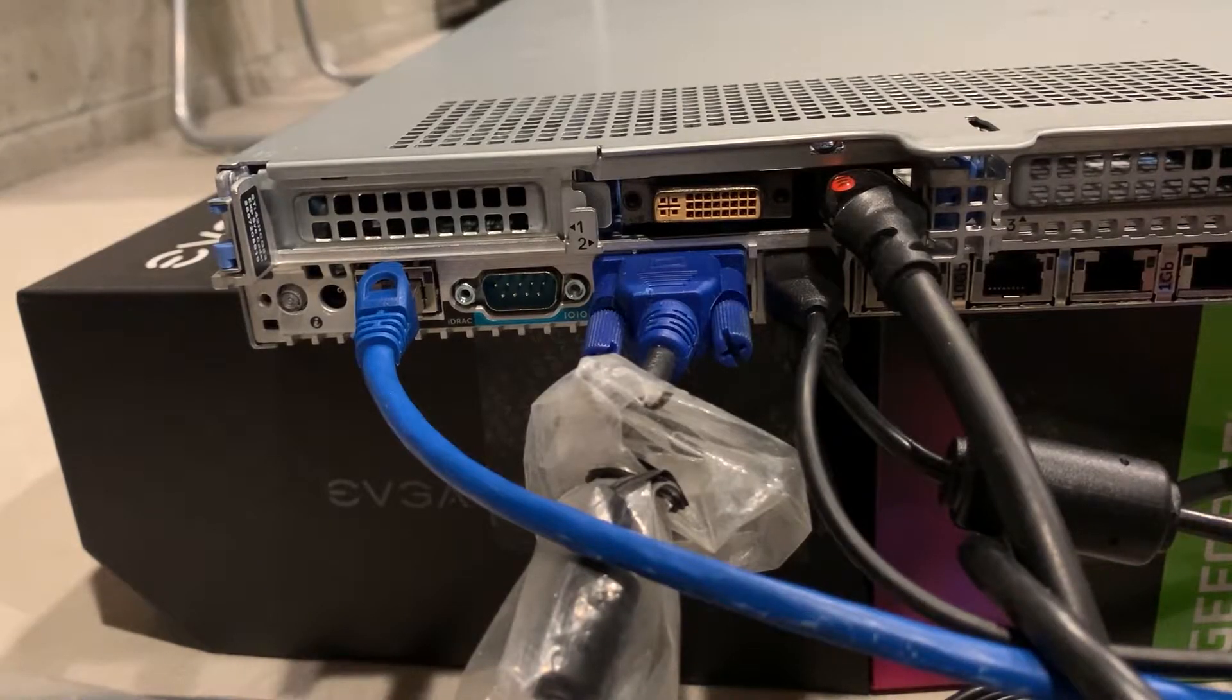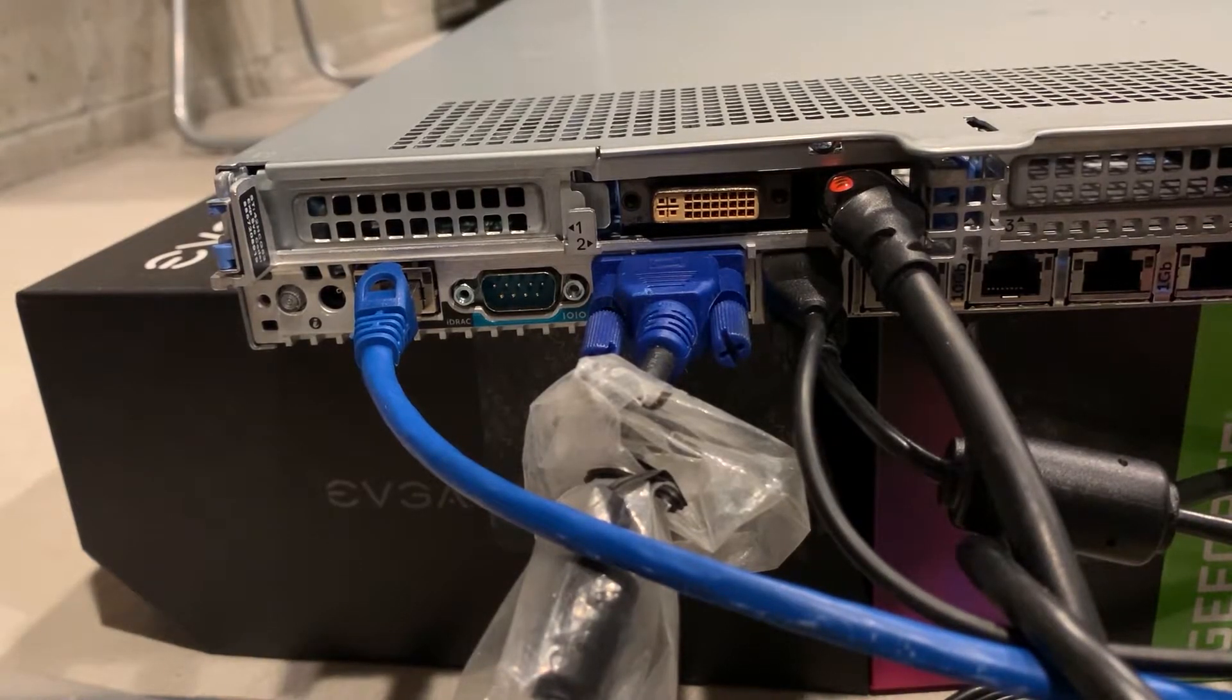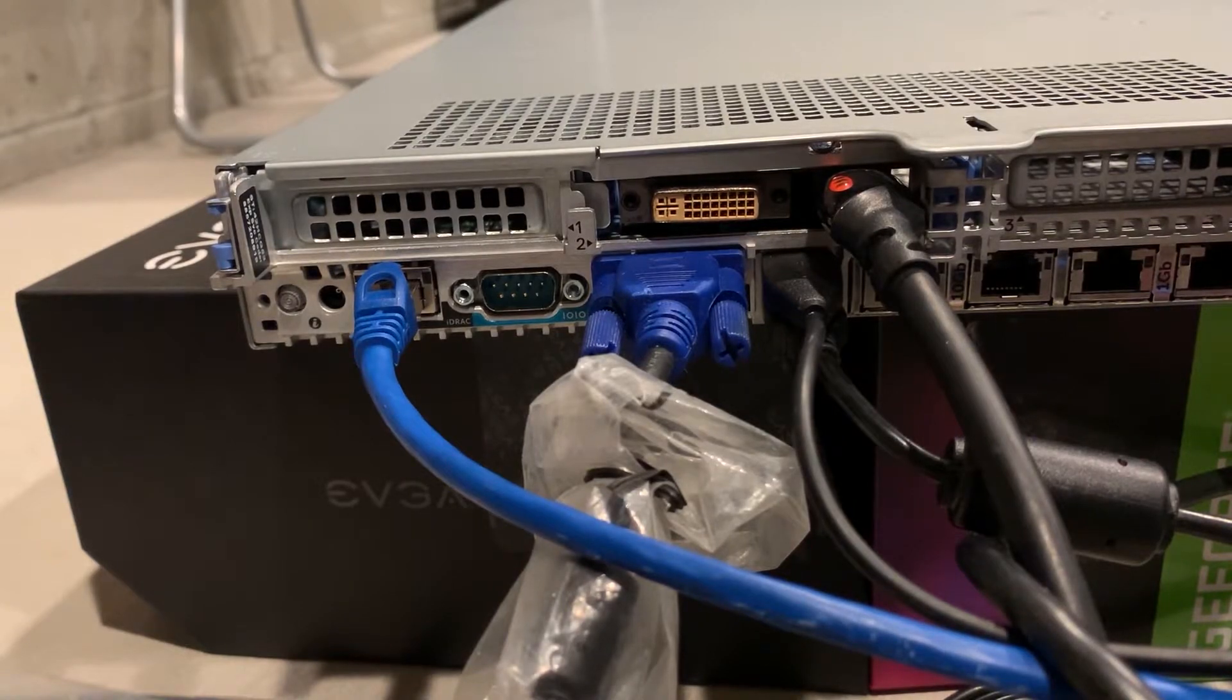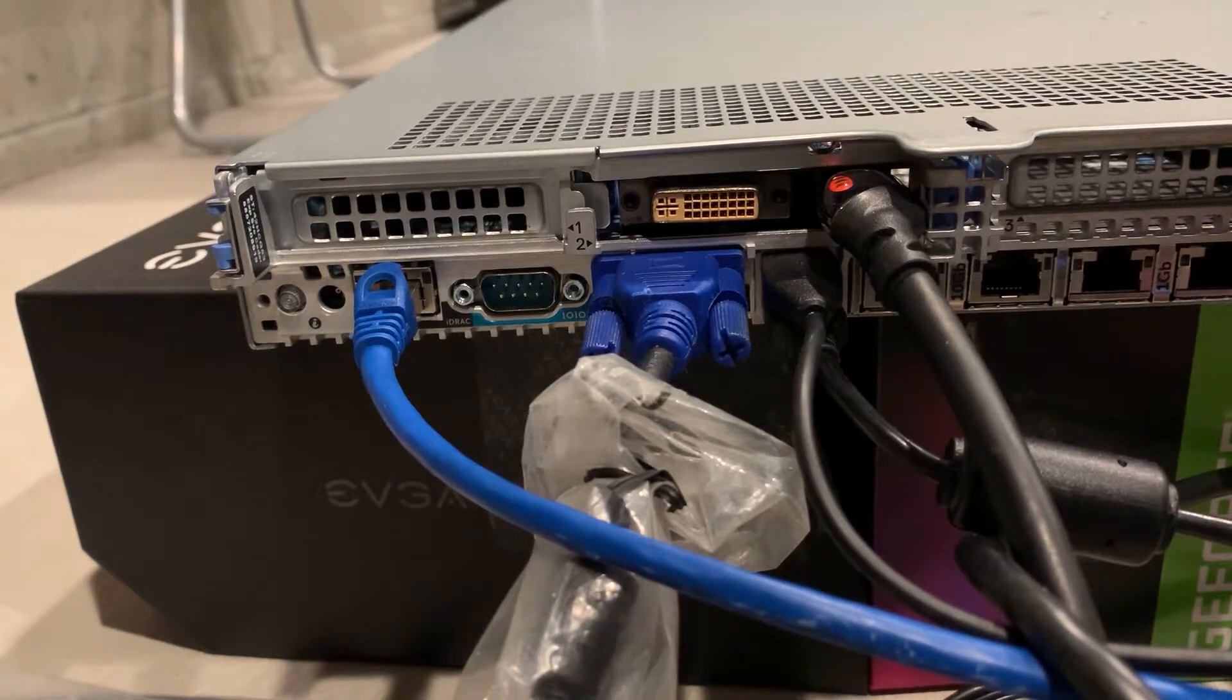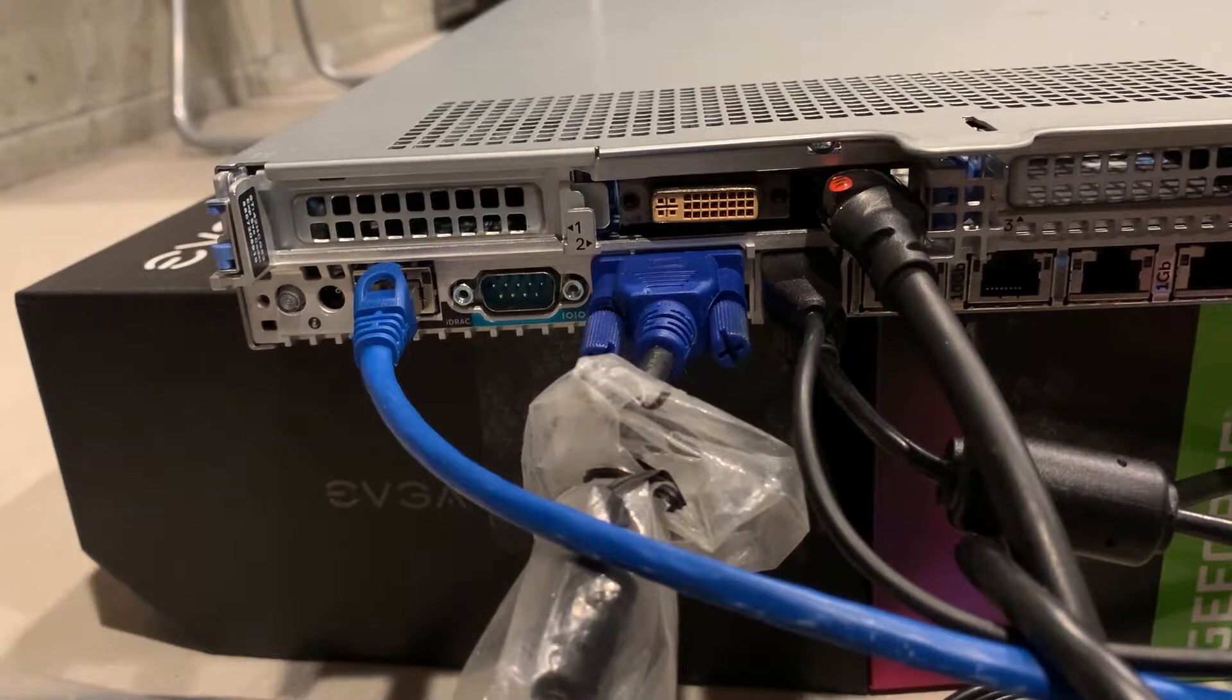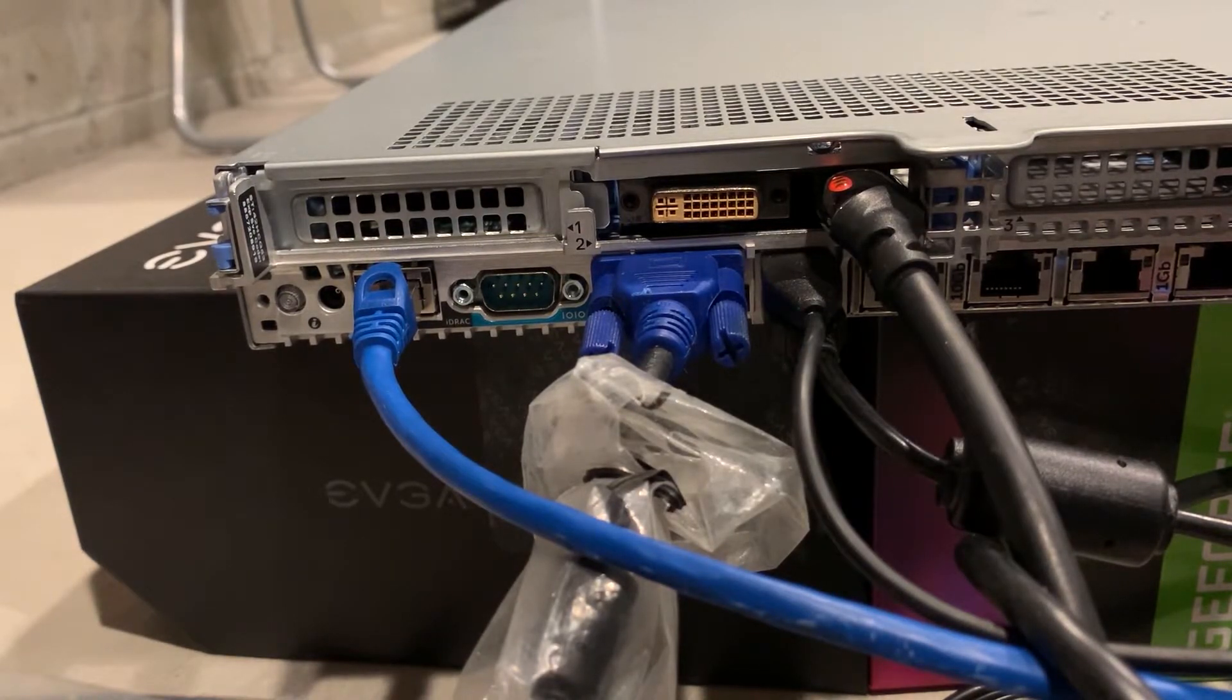For our scenario we needed to add an HDMI output to our PowerEdge R640 server, so we added a low power consumption graphics card into one of the PCIe x16 slots. As you can see we don't have a low profile bracket for the card so we took the PCIe bracket off for testing purposes.